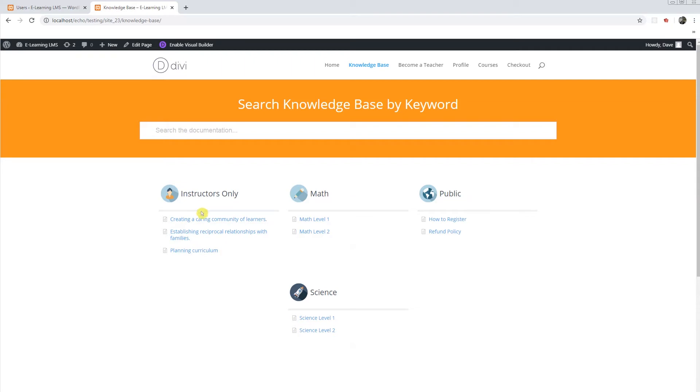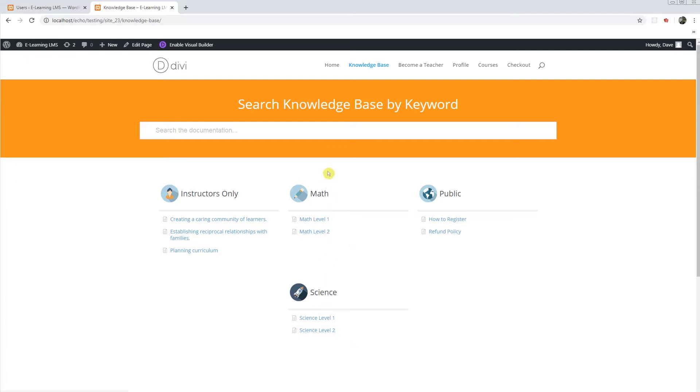We will also give full access to the math and science categories for the instructors as well so they can create, edit, or delete articles within these categories. The next level will give all users who are subscribers access to the math and science categories as well.